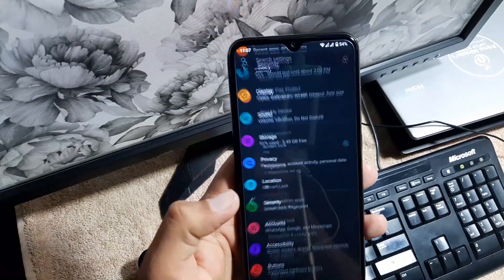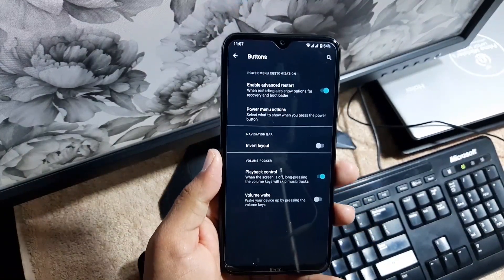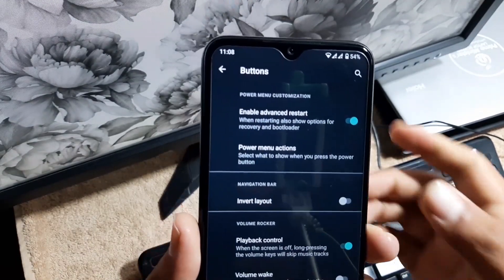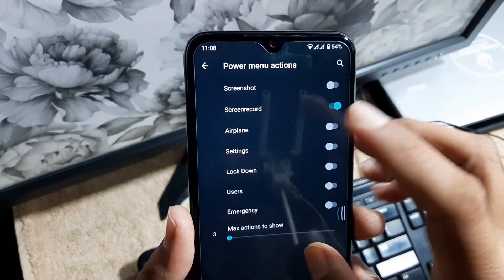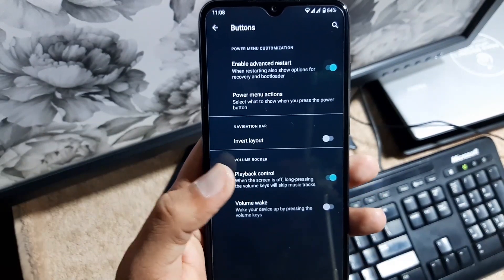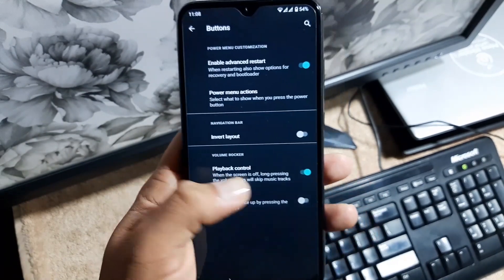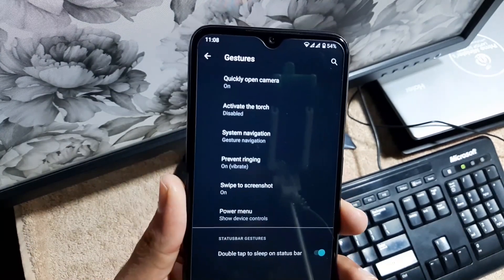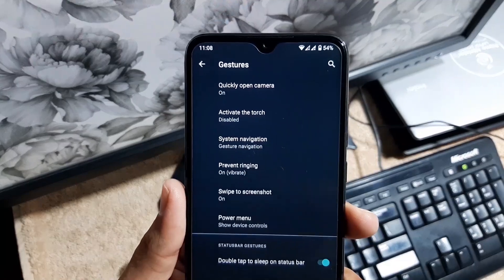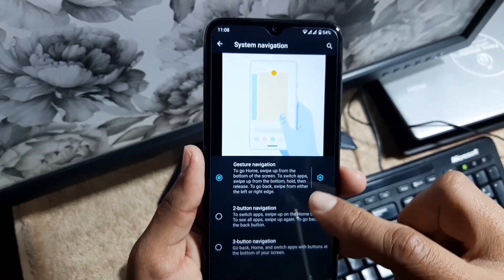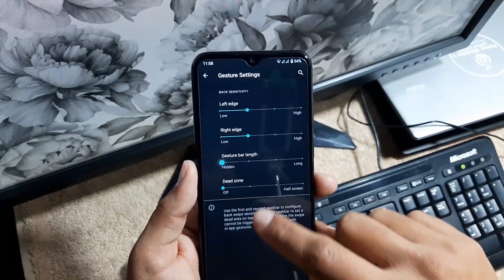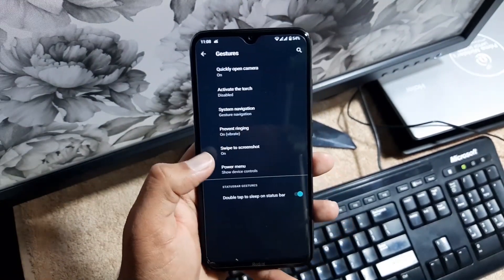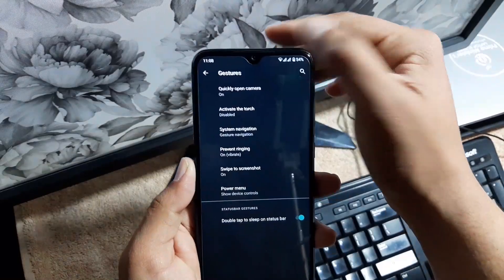Then we have account, accessibility, buttons. In the buttons, we have minimum customizations. You can enable the advanced reboot, enable the actions for the power menu, tweak the volume rocker buttons. Then we have the gesture settings. We have quickly open camera, activate the torch, system navigation bar. You can get the navigation gestures right from here and you can also hide the navigation bar pill. Then we have prevent ringing, swipe three fingers to screenshot, power menu, and double tap to sleep on the status bar.